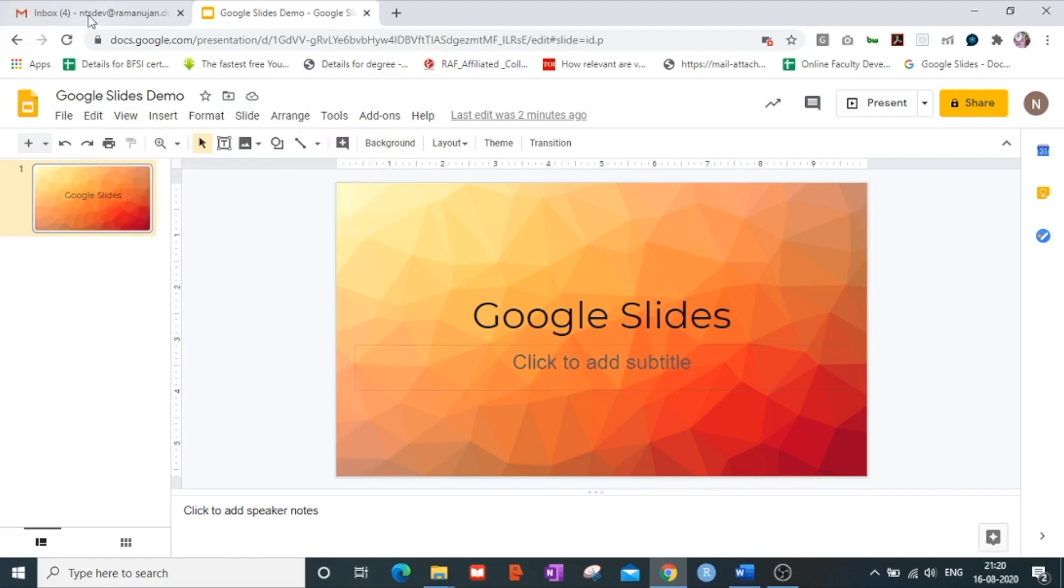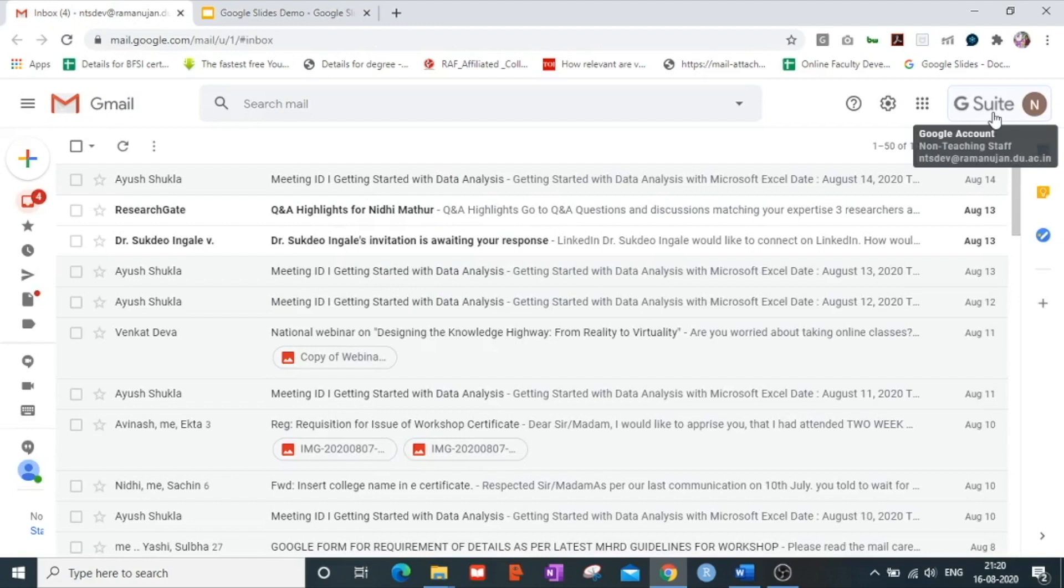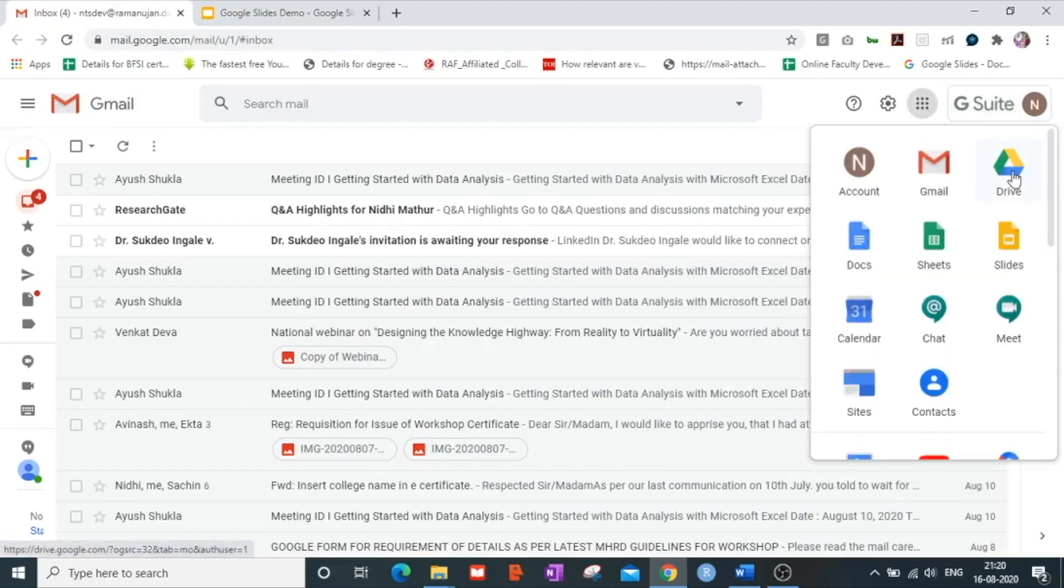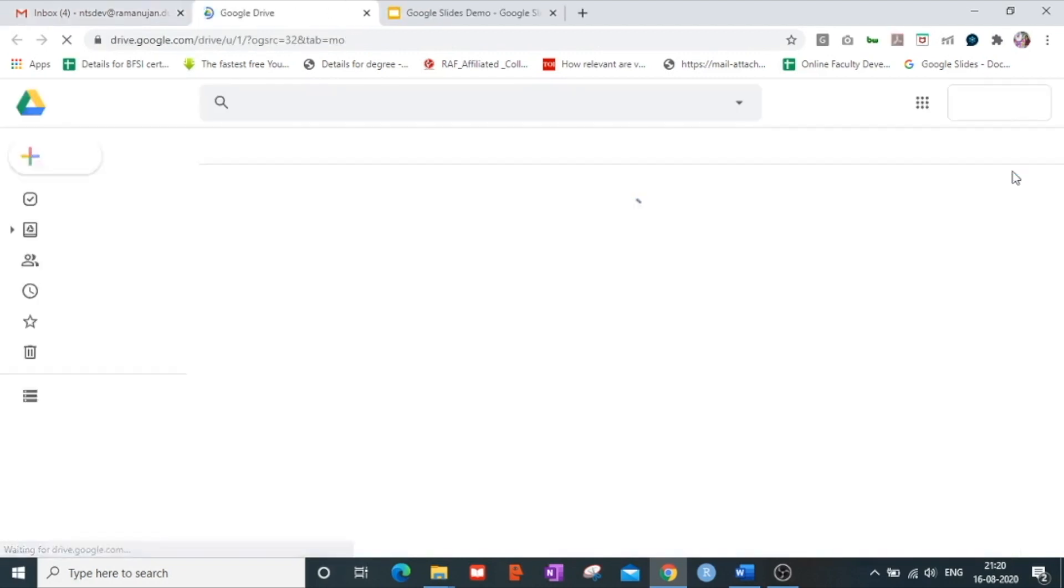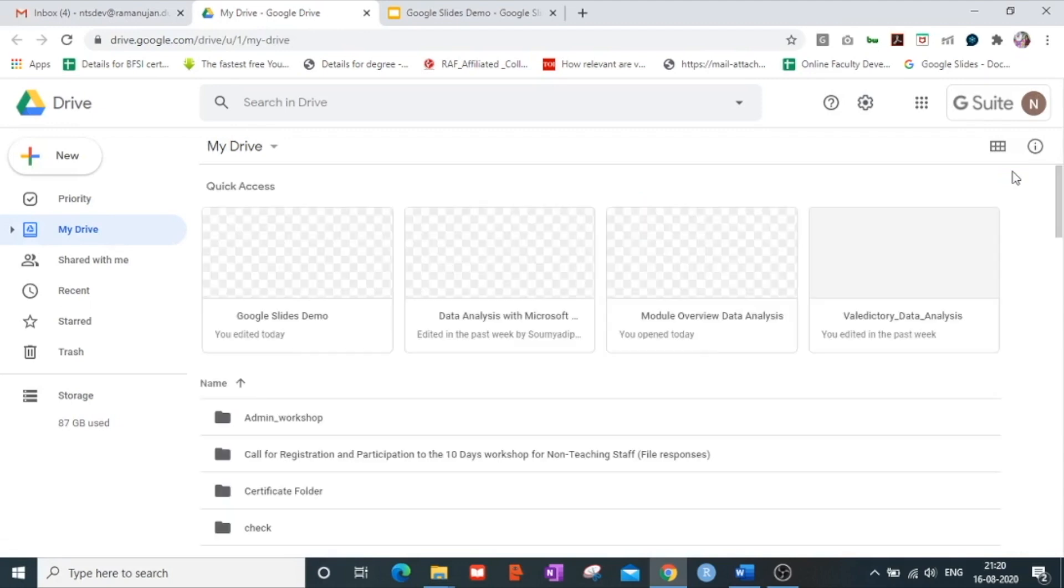So now that I want to go and see my drive to see if the presentation is being saved or not, I again go on to the nine dots which are available there on my Gmail account and I open my Google Drive.